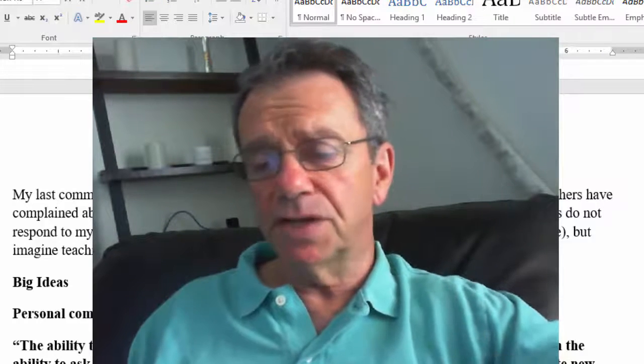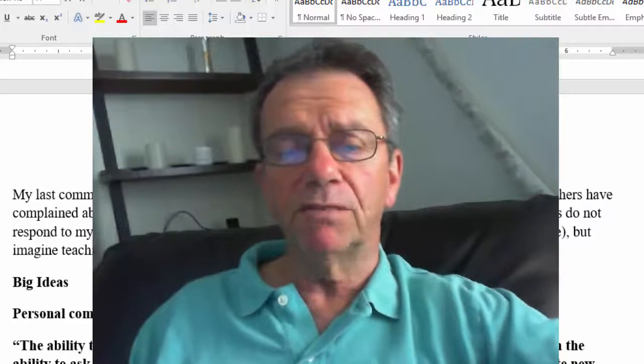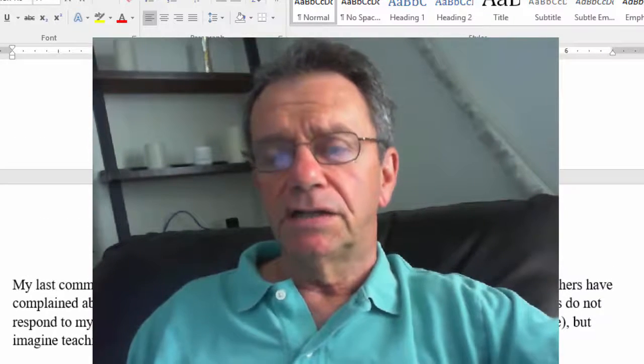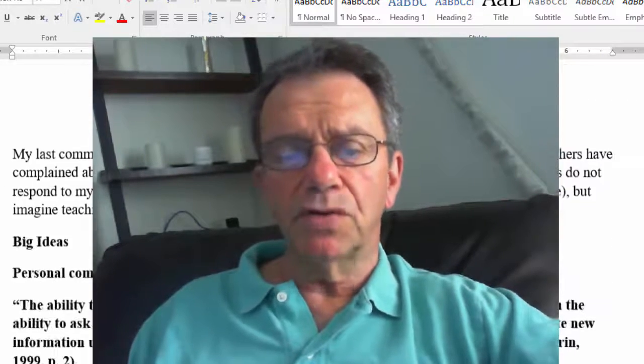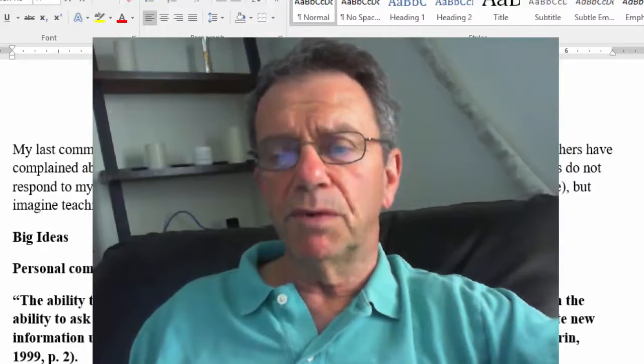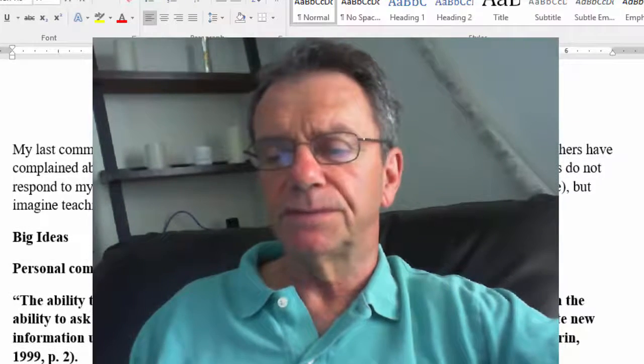Okay, that's it for my housekeeping. I'll be back with my teaching memos on personal communication and grading practices.